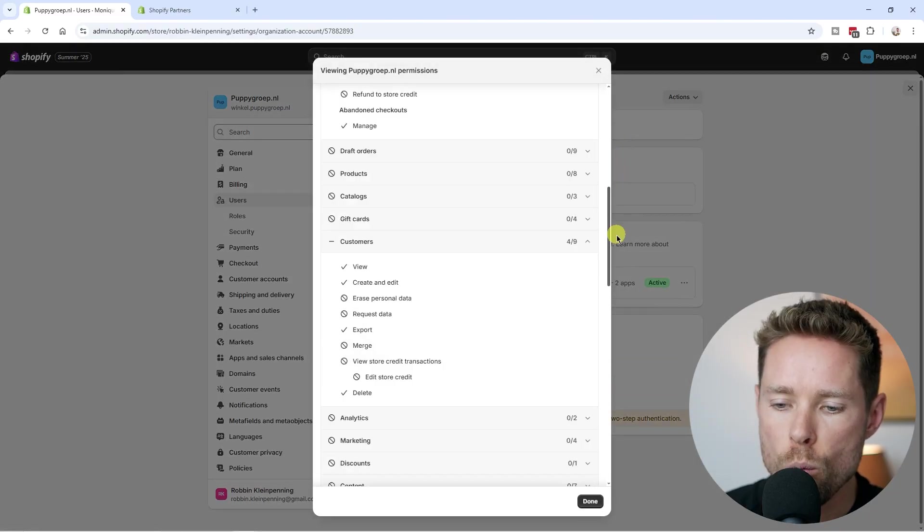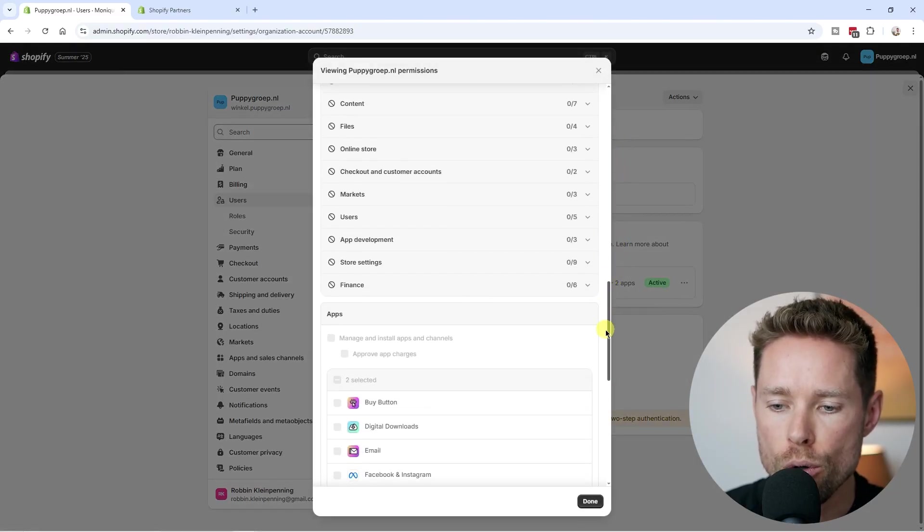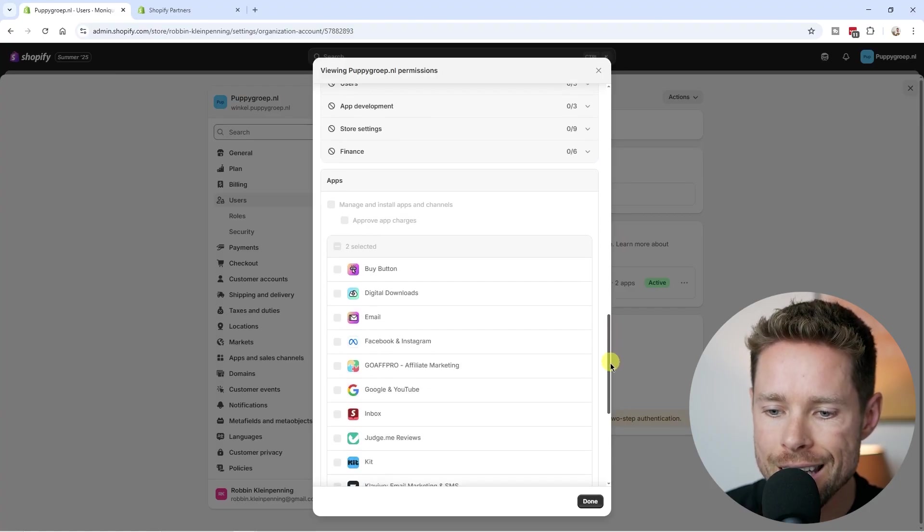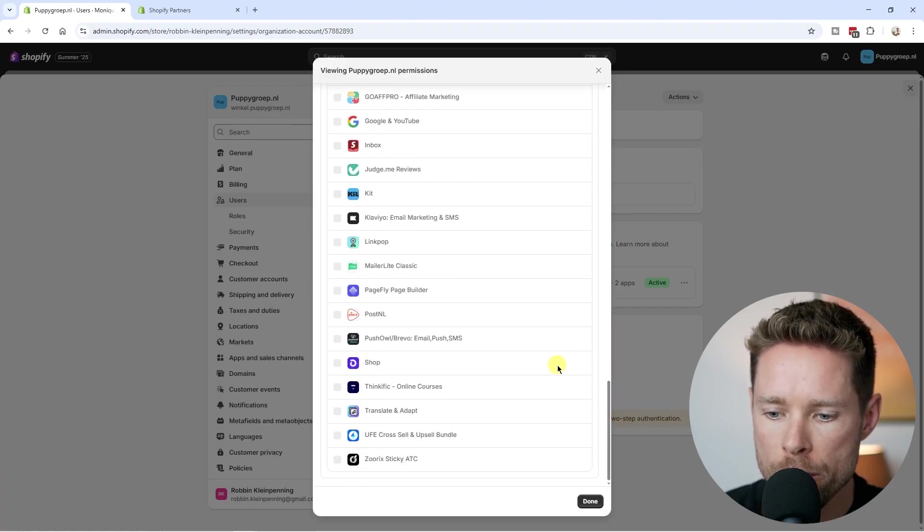If we take a look at the permissions. And here you can see what they can or cannot do or can or cannot see inside the Shopify store. And I do suggest testing that particular account.